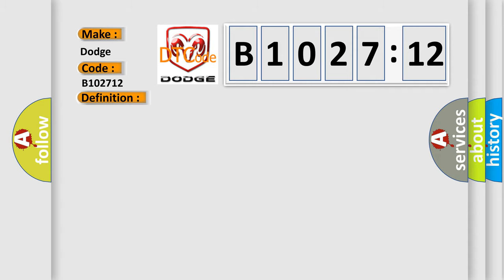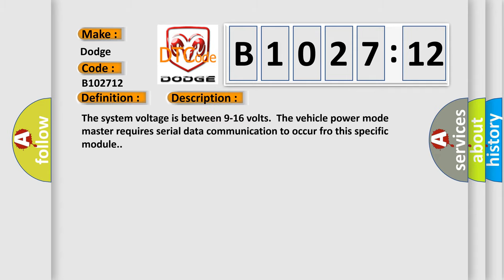And now this is a short description of this DTC code. The system voltage is between 9 to 16 volts. The vehicle power mode master requires serial data communication to occur for this specific module.